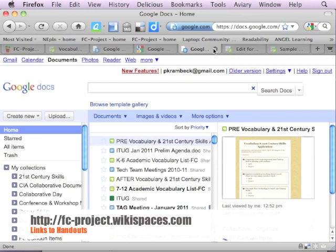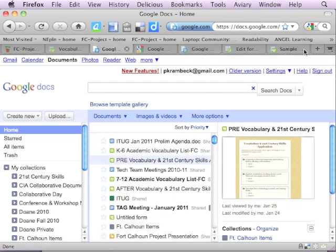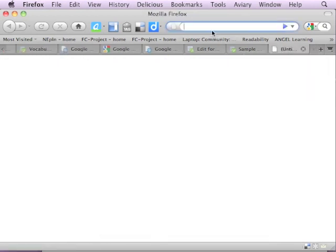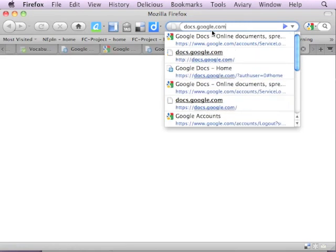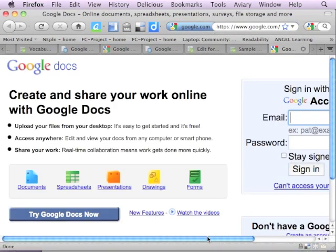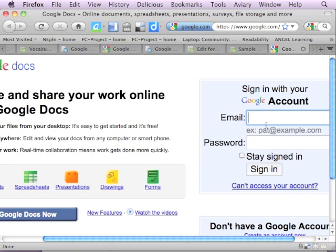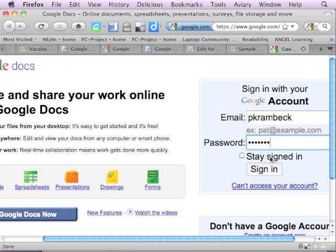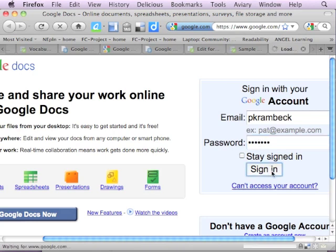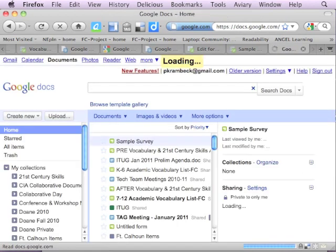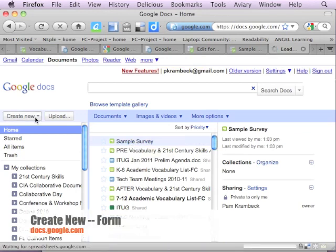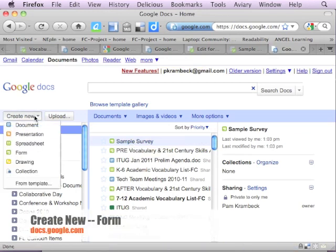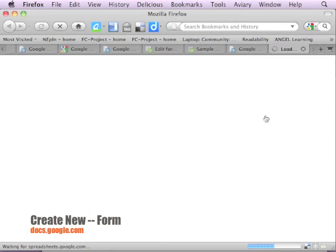So I'm going to go back to Google. I just go to docs.google.com and that address is on the handout. And I simply log in. So I use my log on and my password. And you can see here is the sample survey that we just did. To create one, I'm going to click on create new. And I'm just going to go to form, which is also another word for survey in Google Docs.